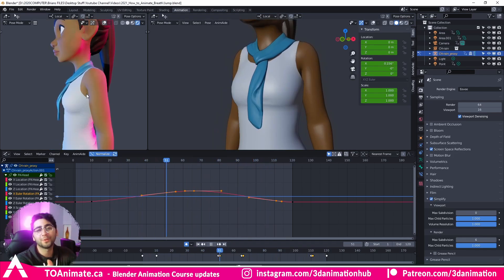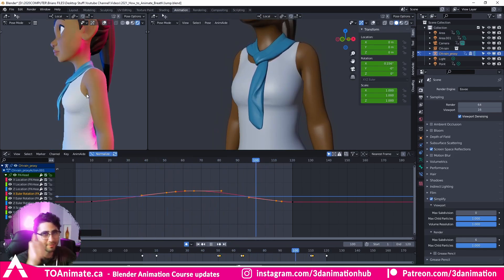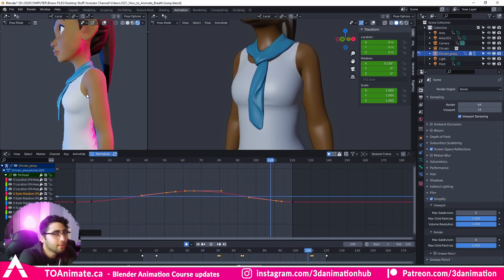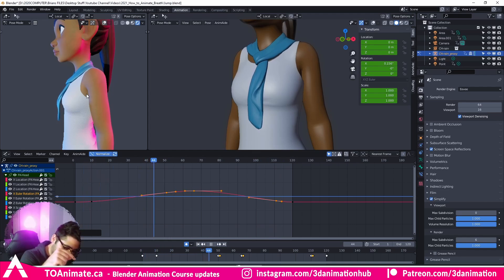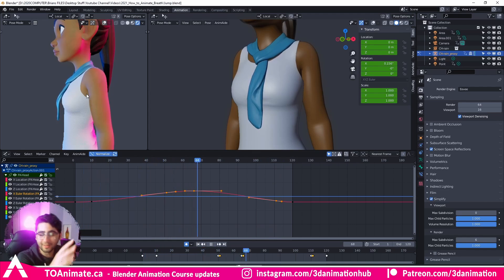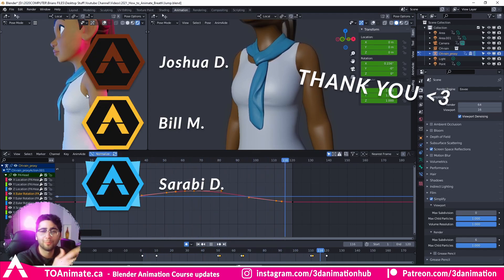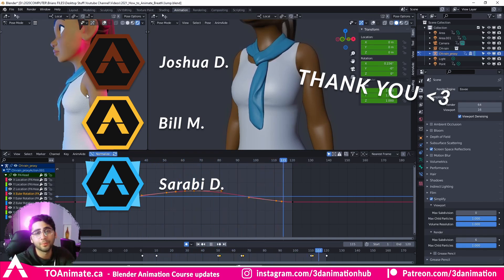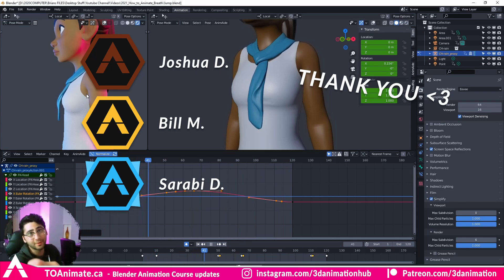So that pretty much concludes this video. If you enjoyed, make sure to smash that like button, hit the subscribe button, and stay notified of future animation-related videos. Make sure to check out our website. I want to give a huge thank you to my beautiful Patreons — thank you guys so much for your continuous support of my channel. Happy animating and I will see you guys in the next video.